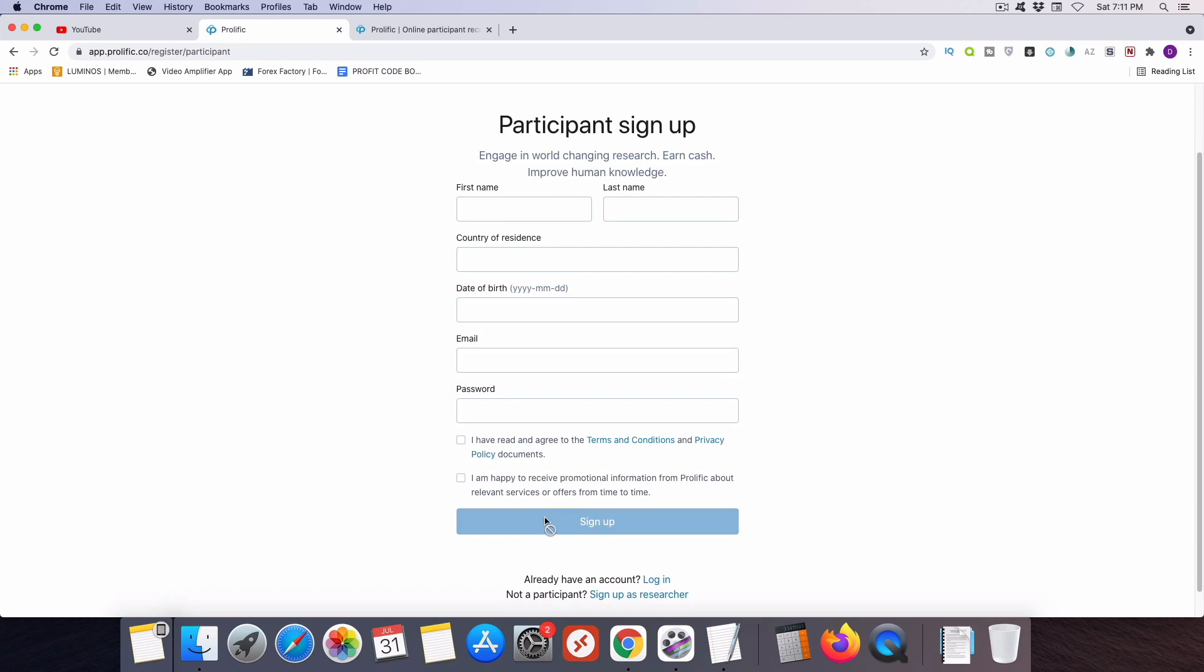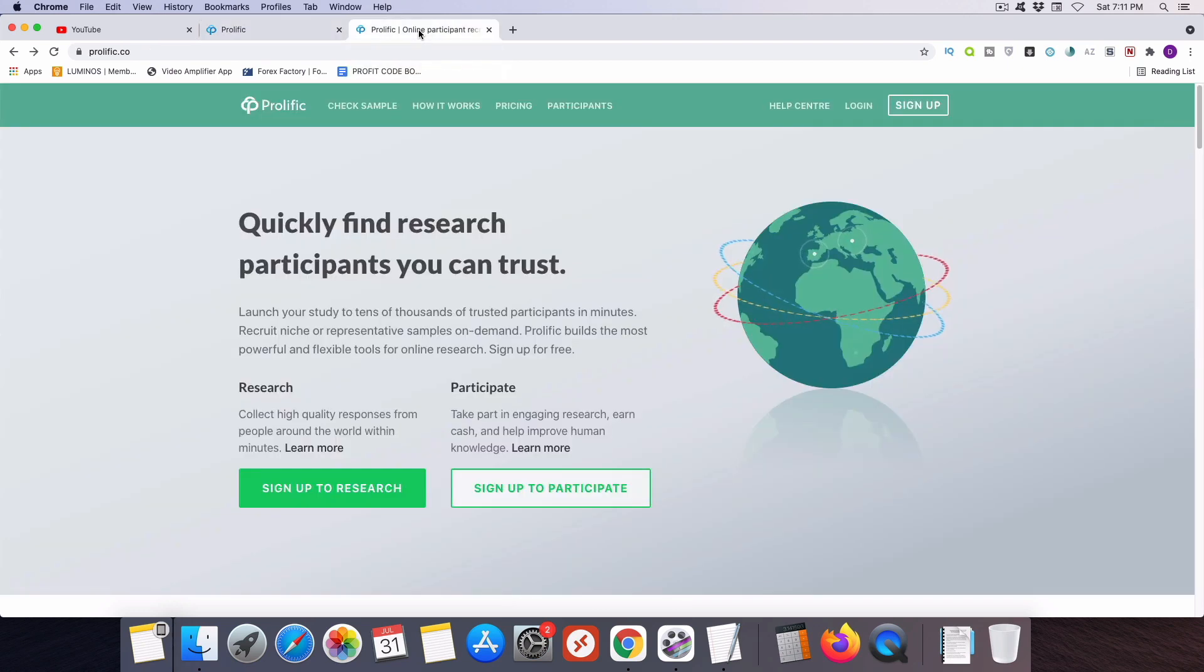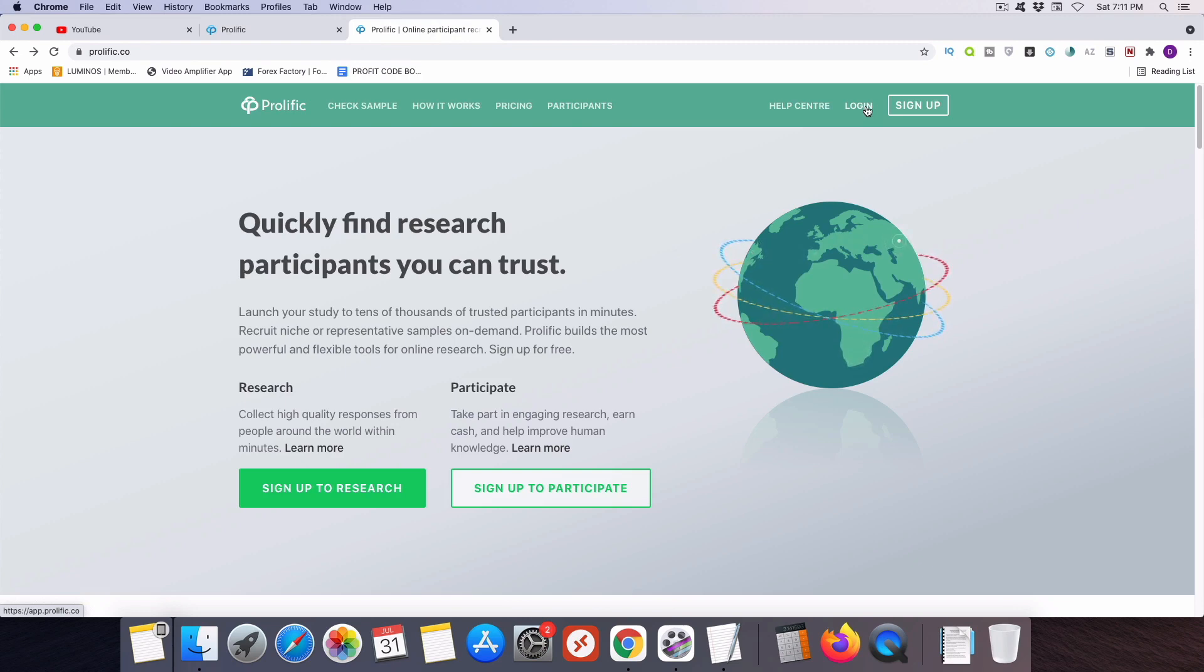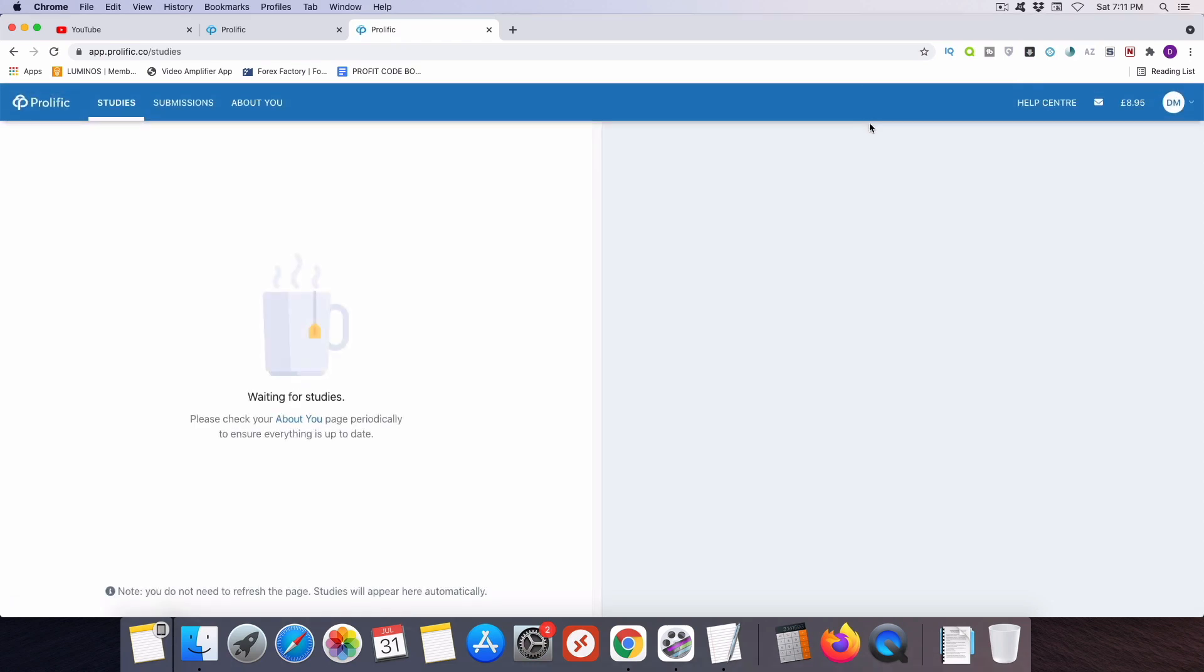Then you'll need to head to your email inbox because Prolific is going to send you a message with a link inside of it that you'll need to click to further confirm your account. After you've confirmed your email, you can then head back over to the main Prolific website and come up to the top of the screen to click this login button. Then you'll be asked to enter in the email address and password that you just created for use with Prolific.